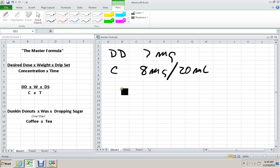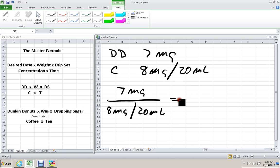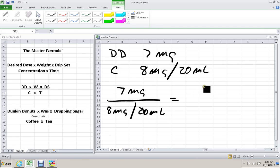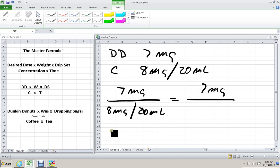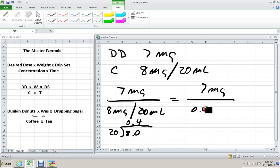We go to the formula. Desired dose: 7 mg over 8 mg in 20 mL. Just looking at this, you want to give 7 and the vial has 8 mg, so you're giving almost the entire vial. Our final answer should be very close to 20 mLs. We want to divide 20 into 8. 20 doesn't go into 8, that's 0. But 20 does go into 80 four times. So we have 0.4 mg per mL.